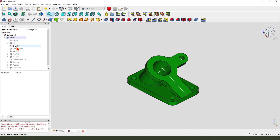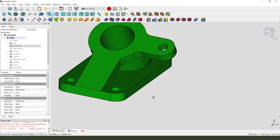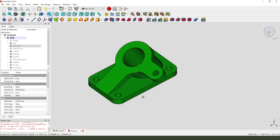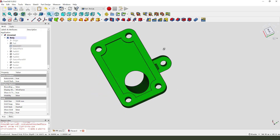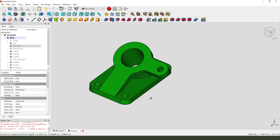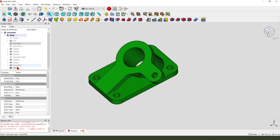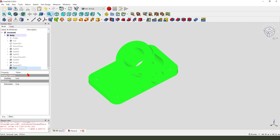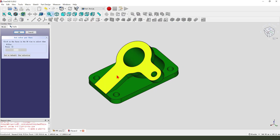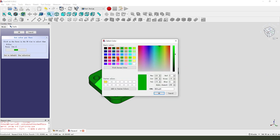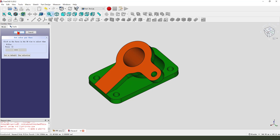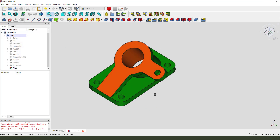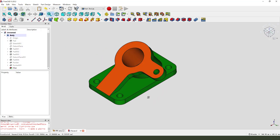Now we hide the sketch. We finish the part — select the set colors. Thank you for watching, bye-bye.